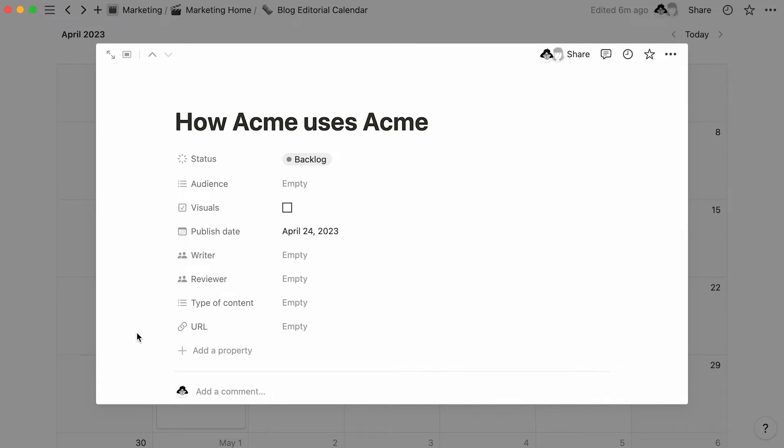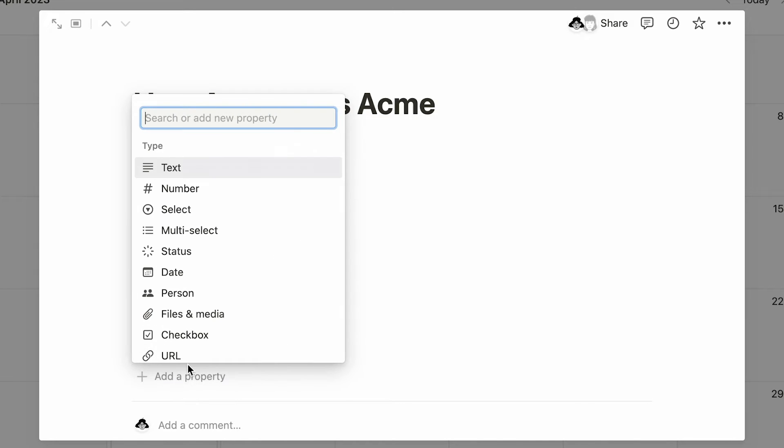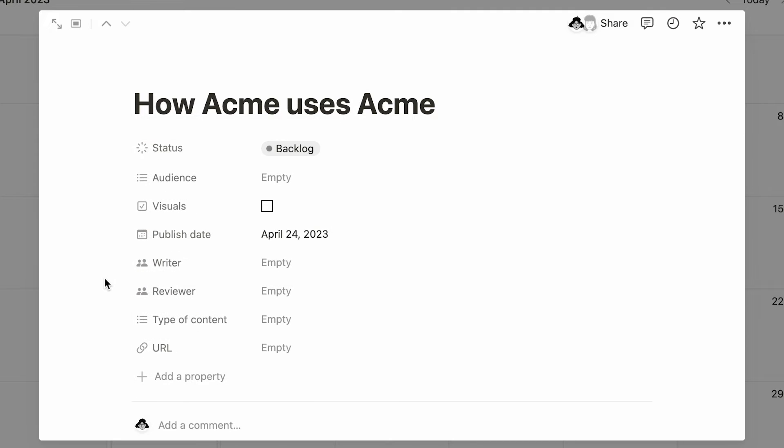Remember that what differentiates a Notion database page from regular Notion pages is the properties section at the top. Properties are pieces of information about each database entry. Those can come in many shapes or forms, such as text, numbers, single-select menus, multi-select menus, dates, people, and more.